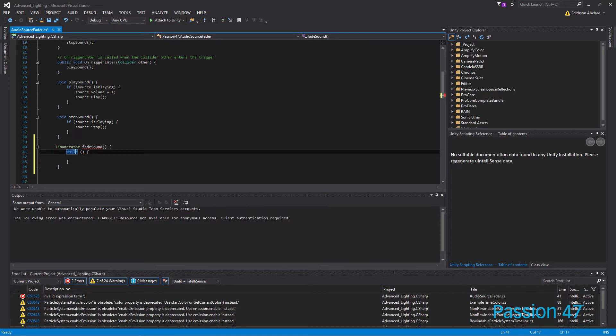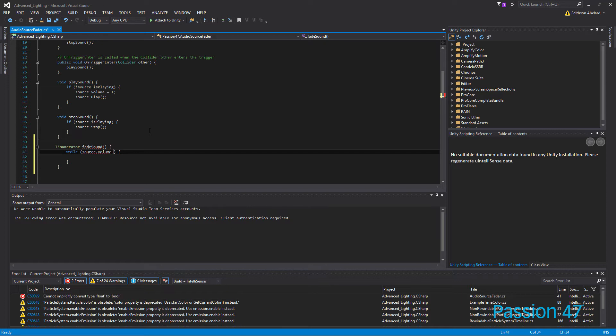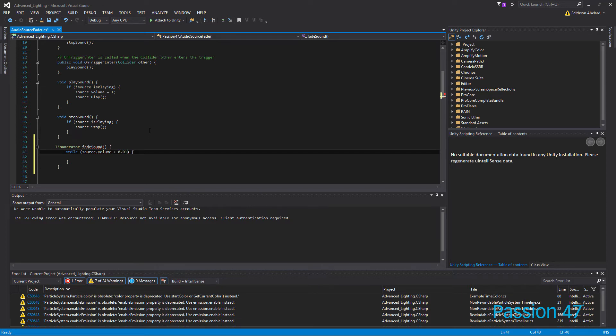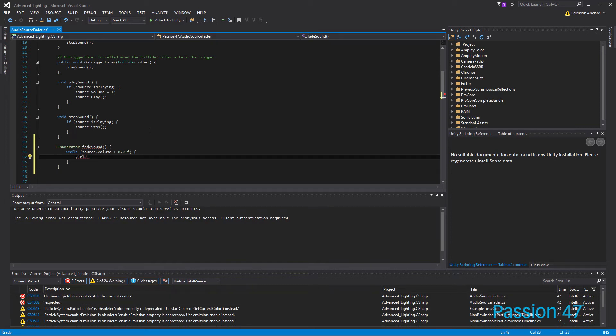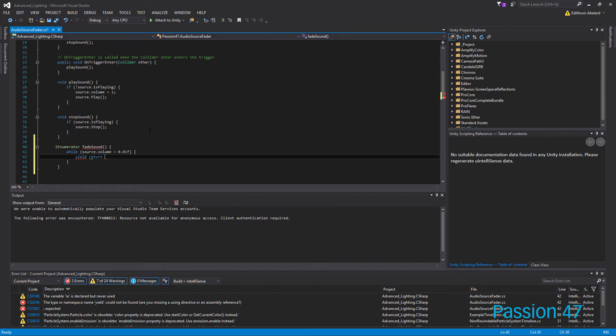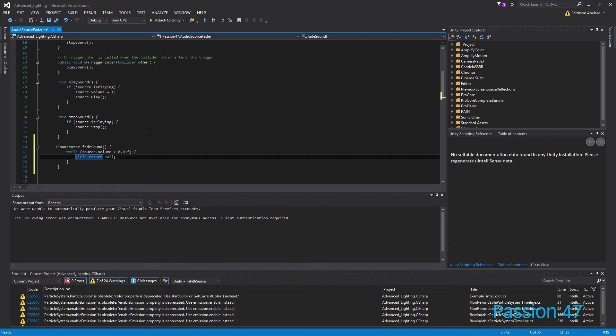And because it's not happening in the update cycle, we have to treat this function just a little different. And so what I'm going to do is say, while our source.volume is greater than 0.01f, because it's a float, we want to then run whatever is inside of this loop. And then with enumerators, you have to return something. So we're going to yield return null. And the yield portion just gives up control until our event is actually done.